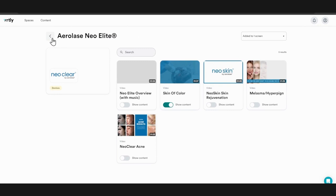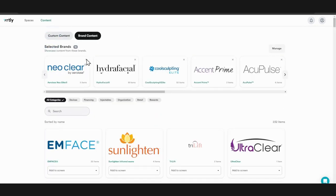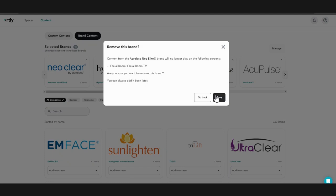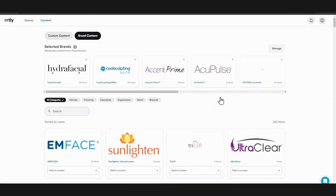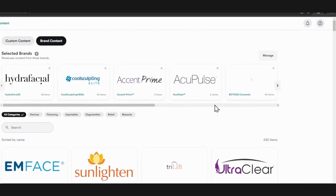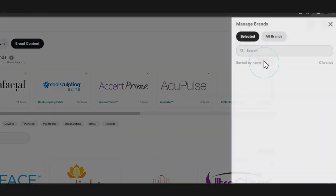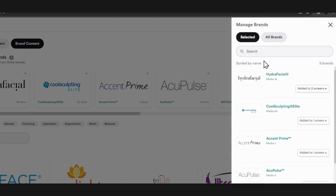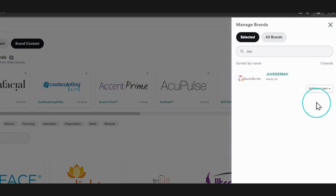To remove a brand, either click on the X on the brand and then click save, or click manage next to selected brands. Search for the brand that you want to remove from your screen, and click remove from all screens.